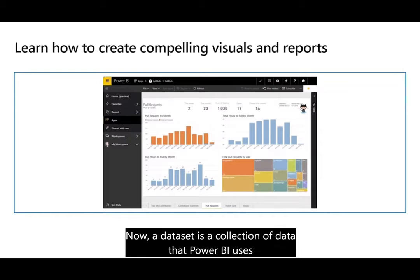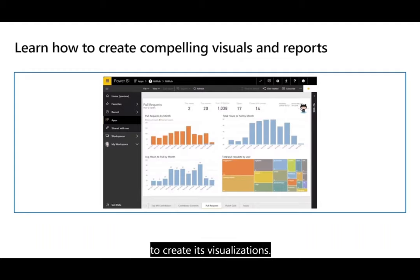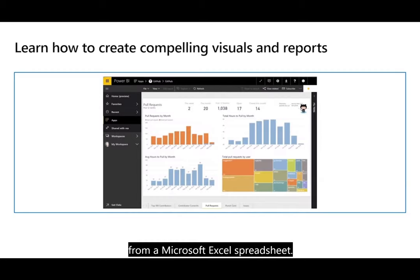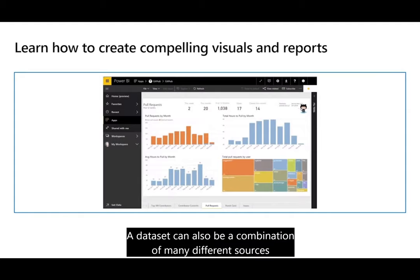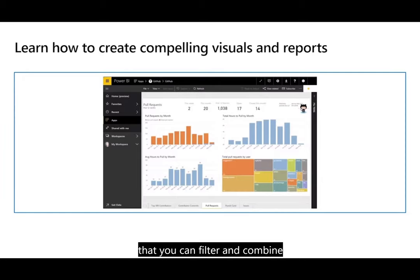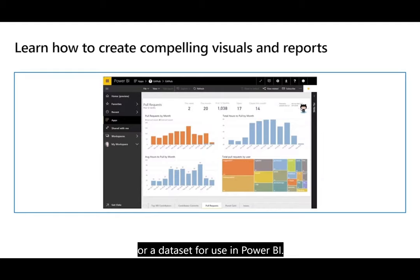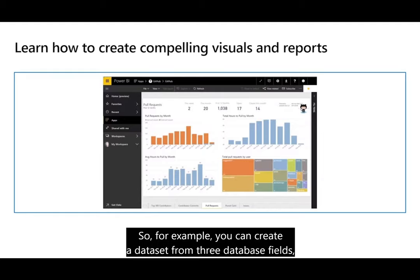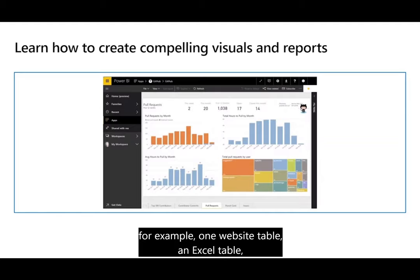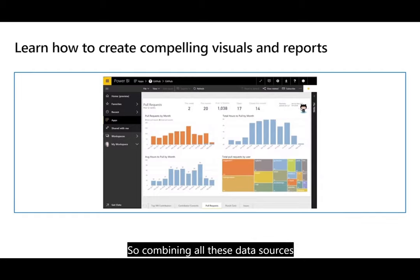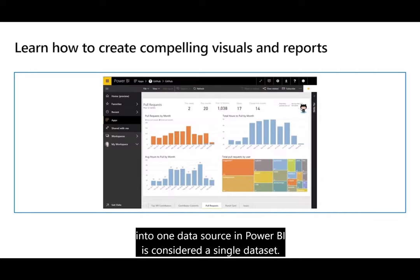Datasets is a collection of data that Power BI uses to create its visualizations. You can have a simple dataset based on a single table from a Microsoft Excel spreadsheet, or datasets can be a combination of many different sources that you can filter and combine to provide a unique collection of data. For example, you can create a dataset from three database fields, one website table, an Excel table, and some online results from a marketing email campaign — combining all these into one dataset in Power BI.